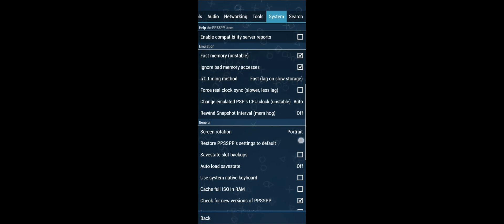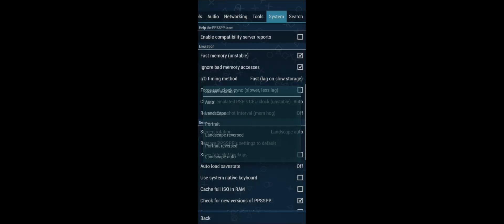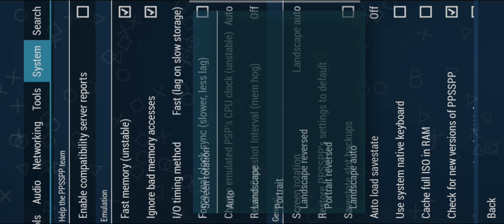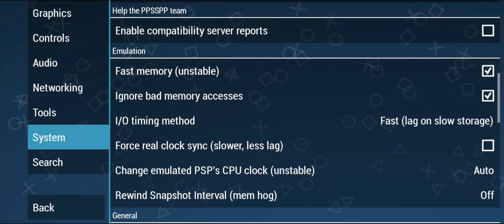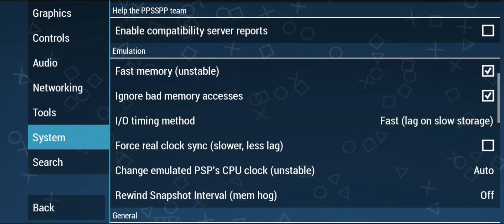Currently it is in portrait, that is why PPSSPP emulator is working in portrait. Select the landscape auto. Now your PPSSPP emulator will work in landscape mode.